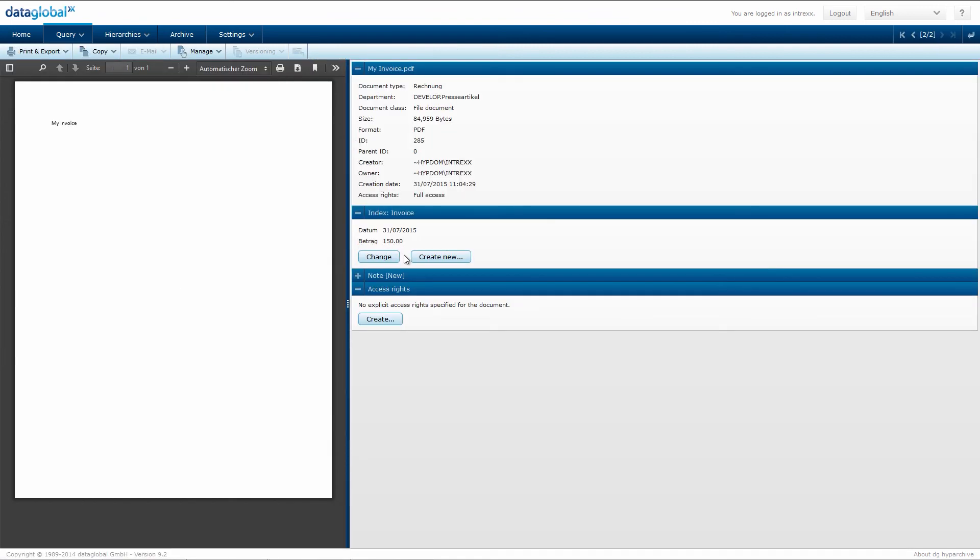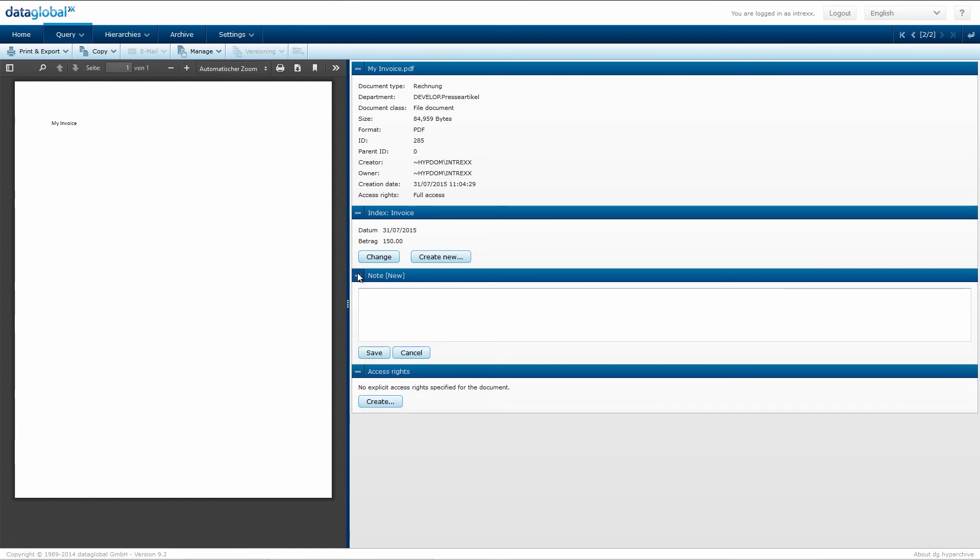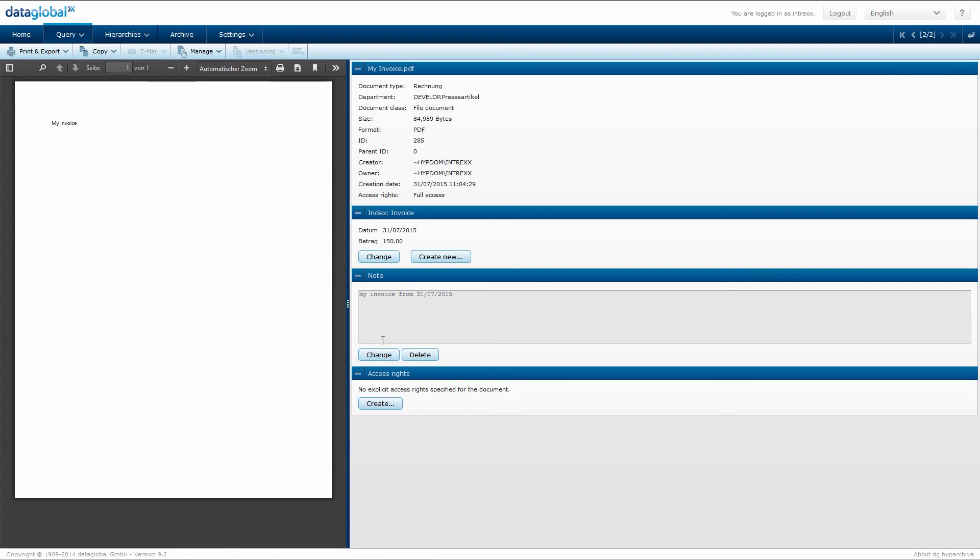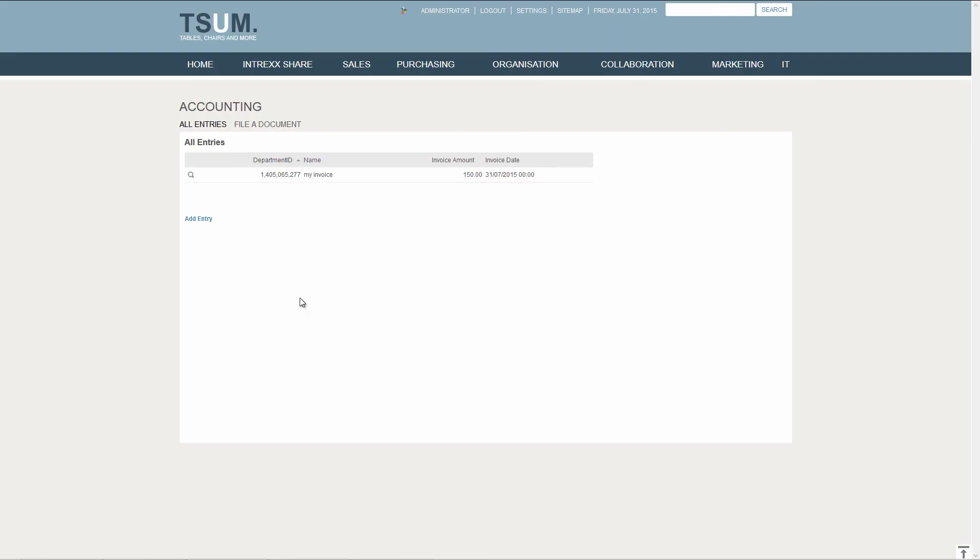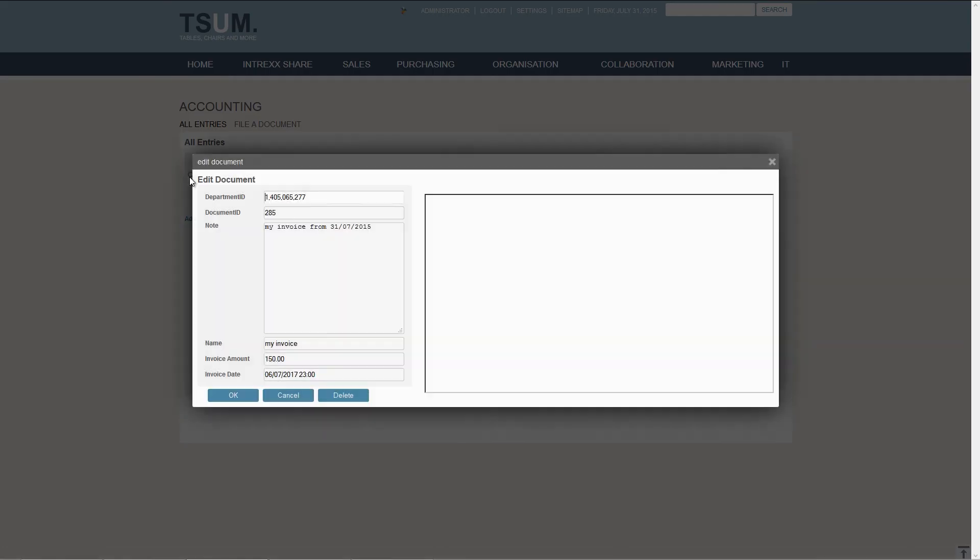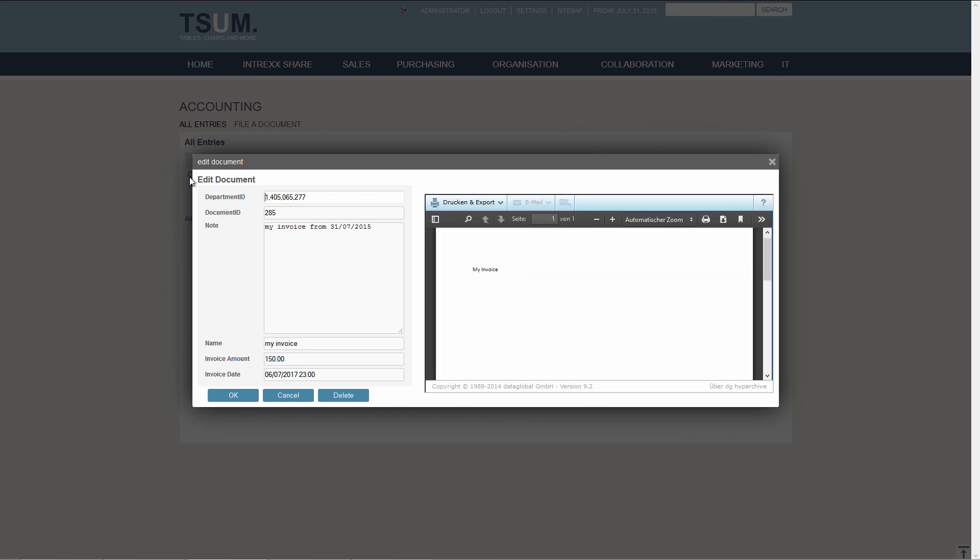I can see the information recorded in Intrex. I add a note to it and click on Save. I open the document in my Intrex application. The changes made in the field Note have been taken over here as well.